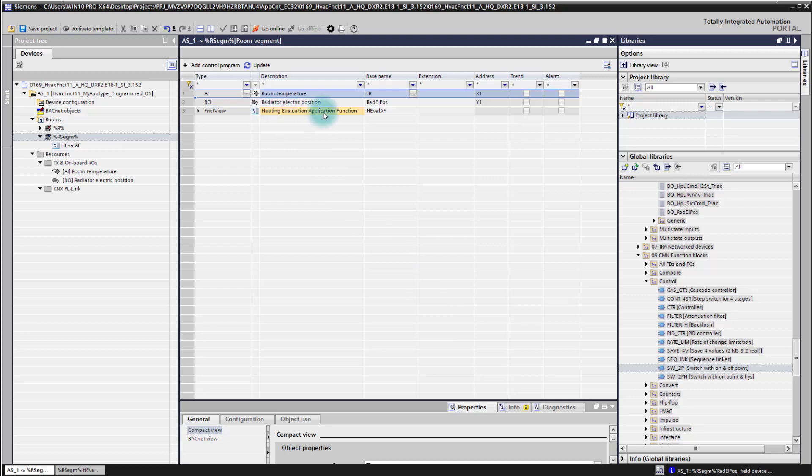For my application function I'm using two data points. One is the input which comes from the room temperature on the X1 input and then I have an output data point which controls a radiator electrical position on the Y1 output.